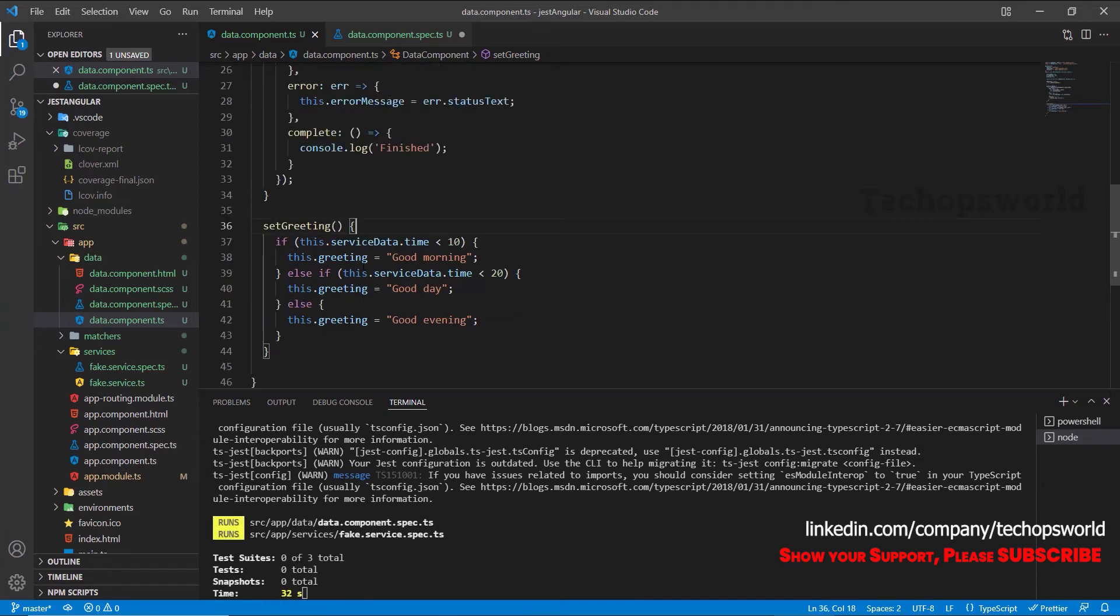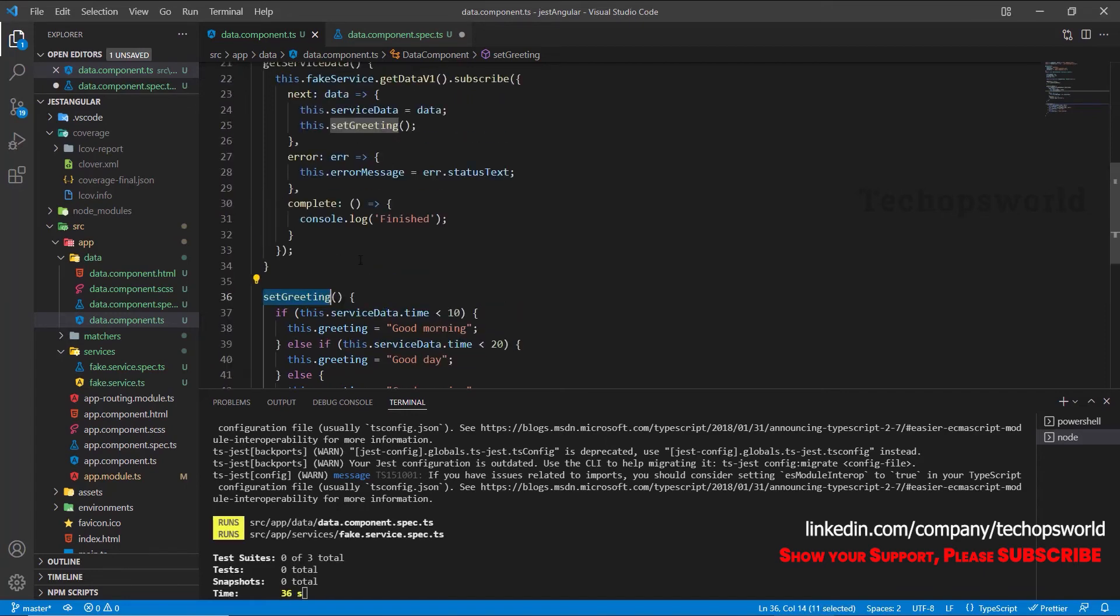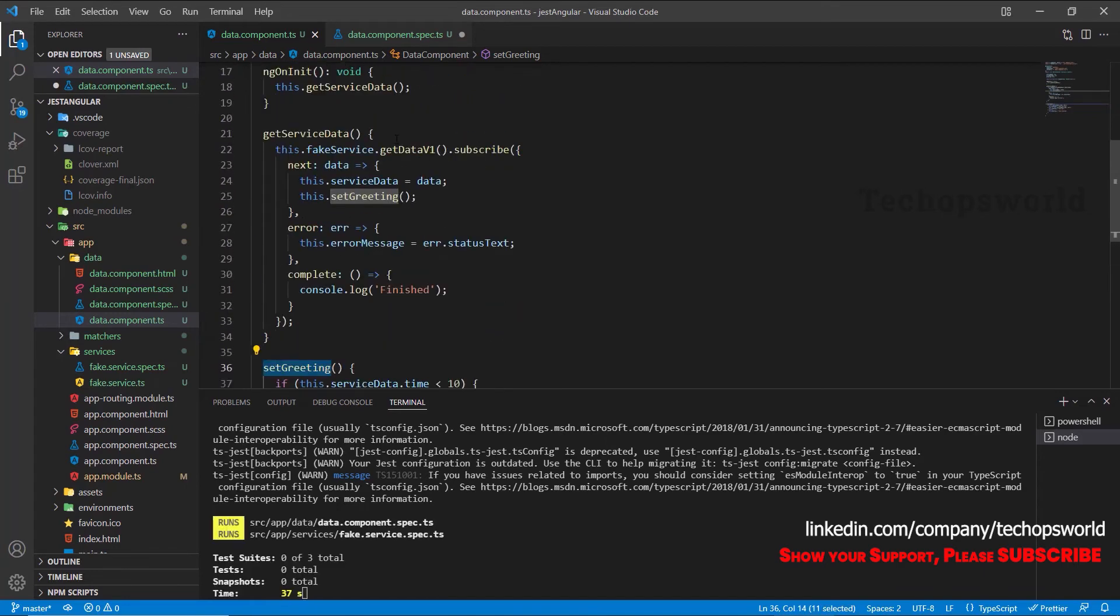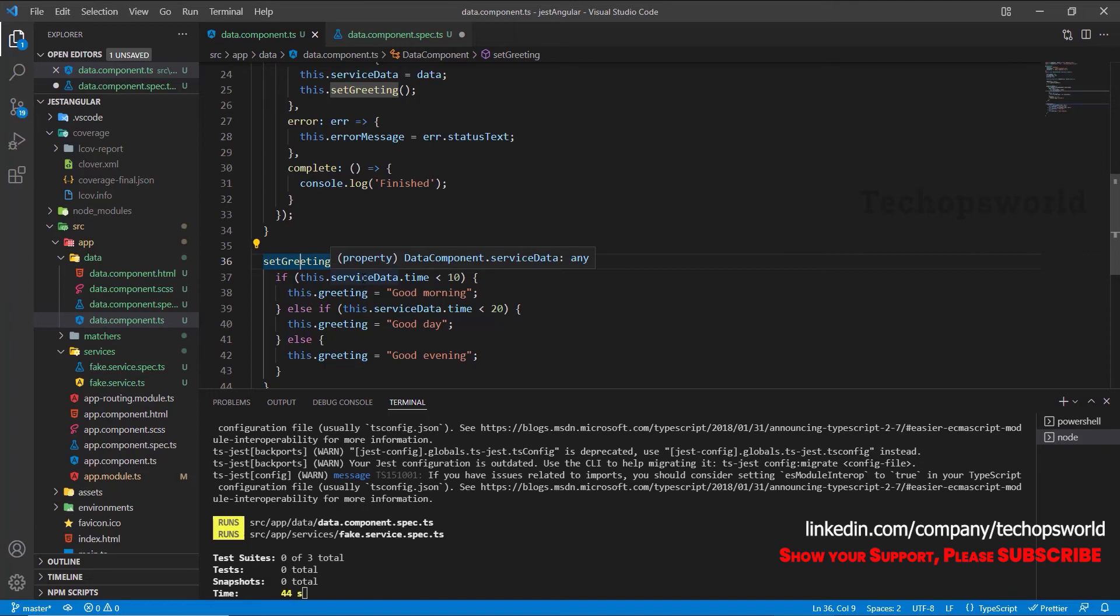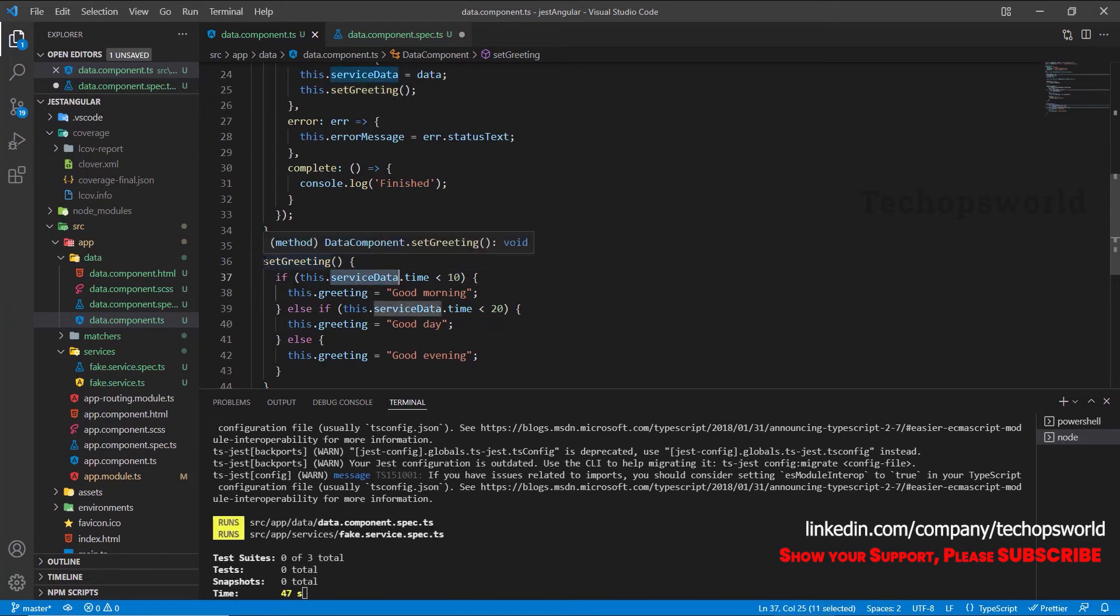But you can also trigger this method separately instead of calling this method and setting the values. You can directly trigger this method, but this method is also checking the value for the service data. So before triggering this method you should set the value for the service data.